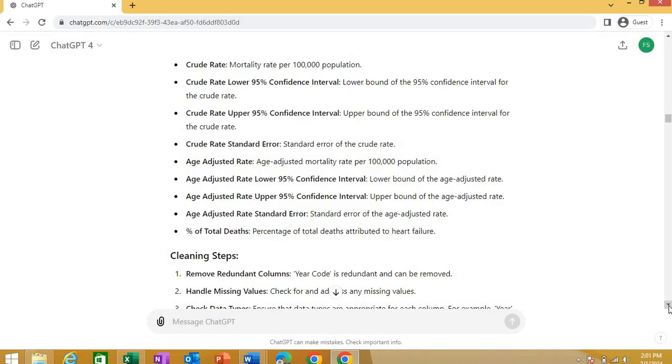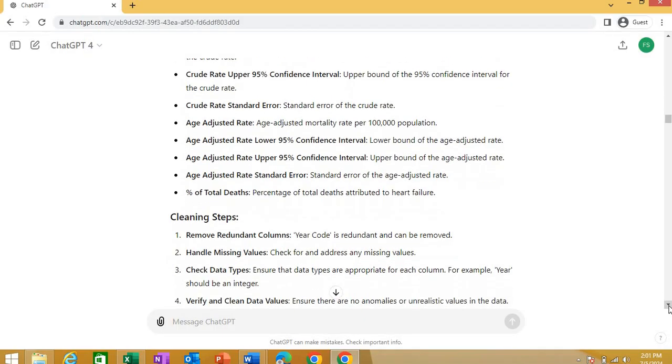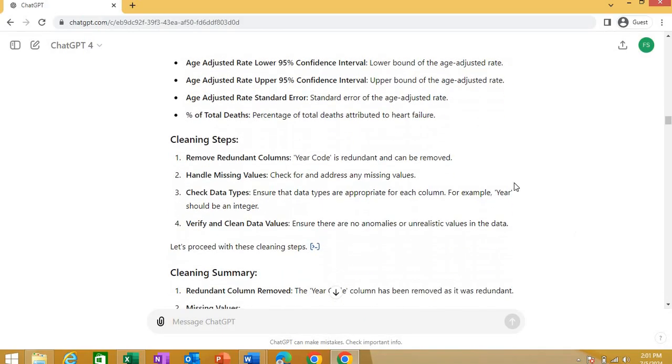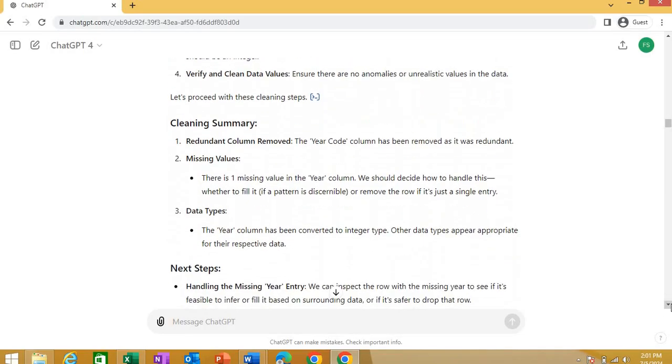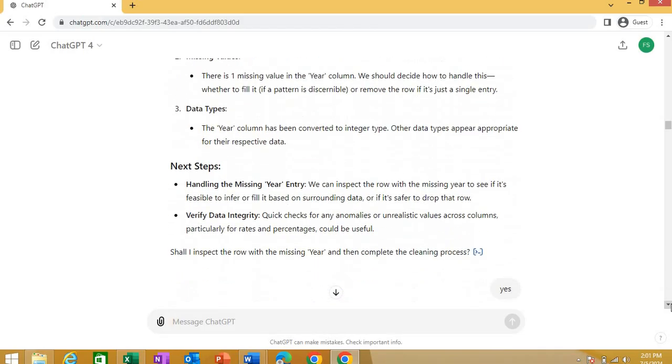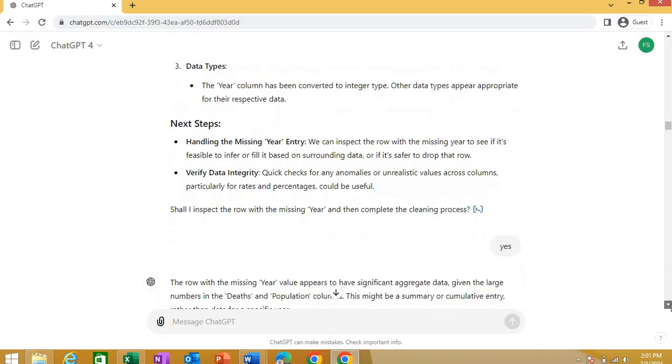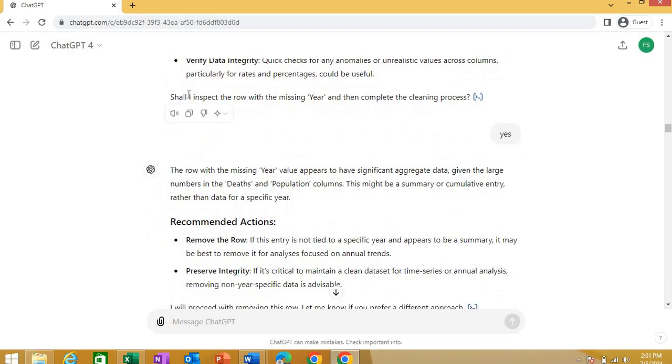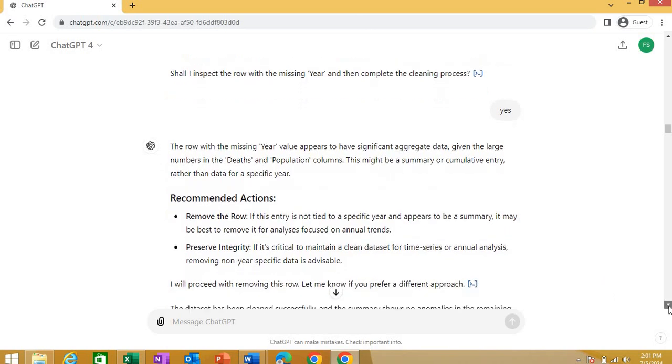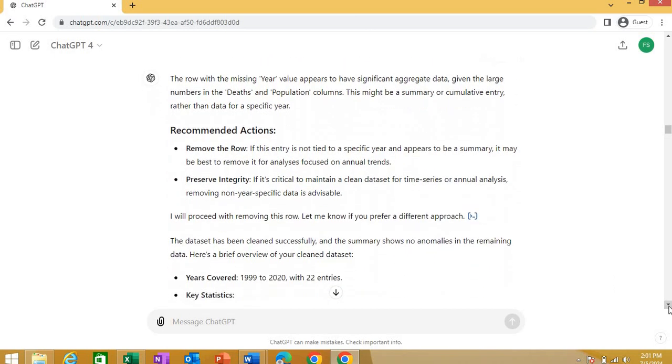So it is telling you that these variables are there, then cleaning the steps, it is telling you how did it clean the data, it is removing the related null values and how it handled the missing values, check the data types and verify it and gives you a summary of cleaning and other steps. It asks you that shall I inspect the row with missing values and then complete the cleaning. I say yes and did this clean my data.